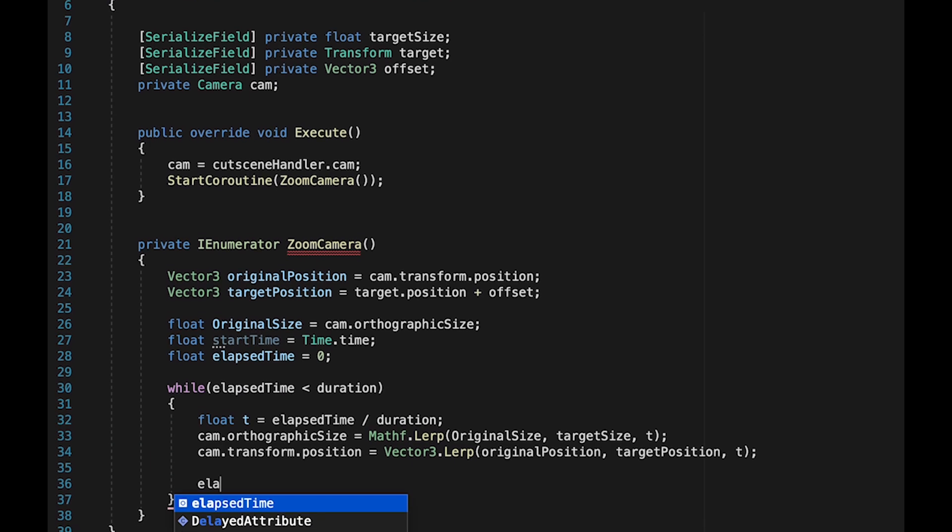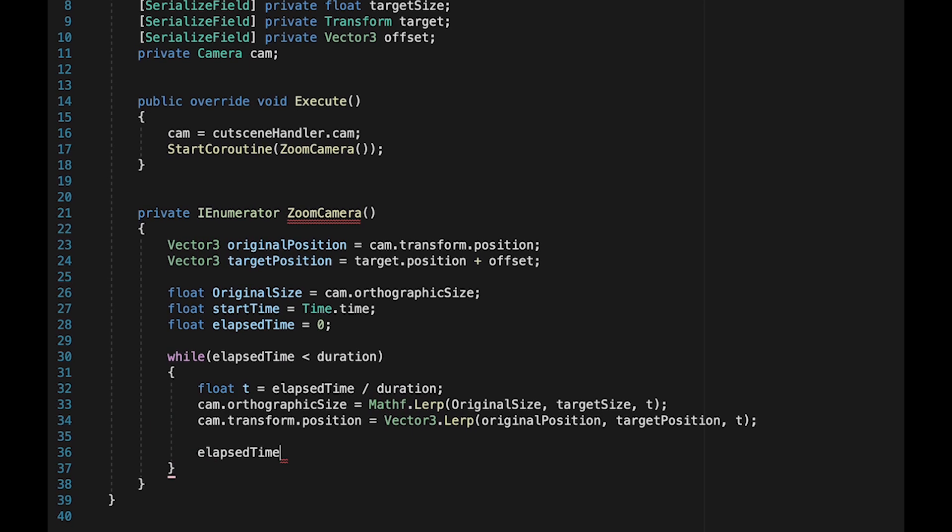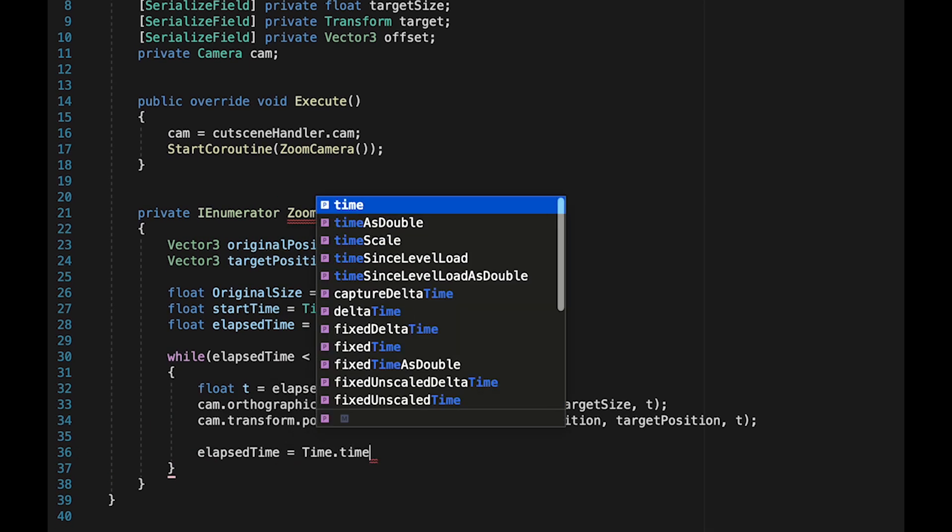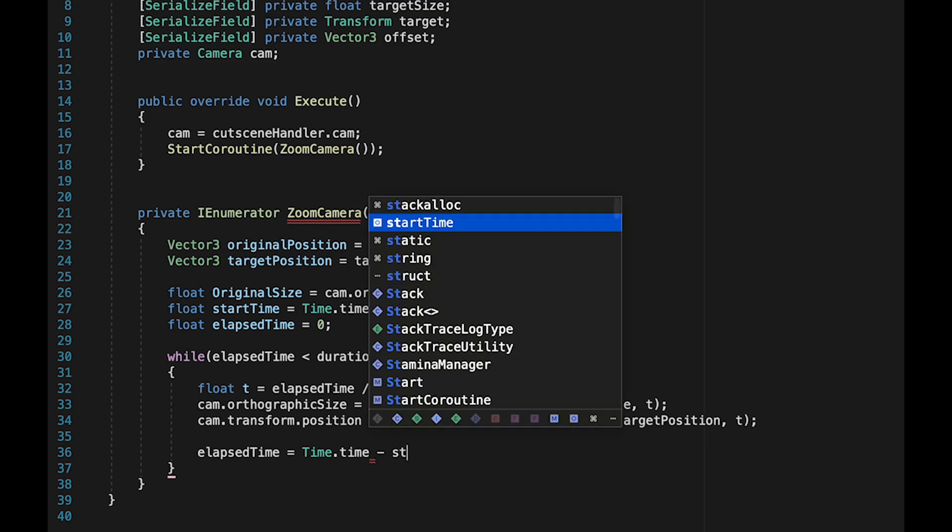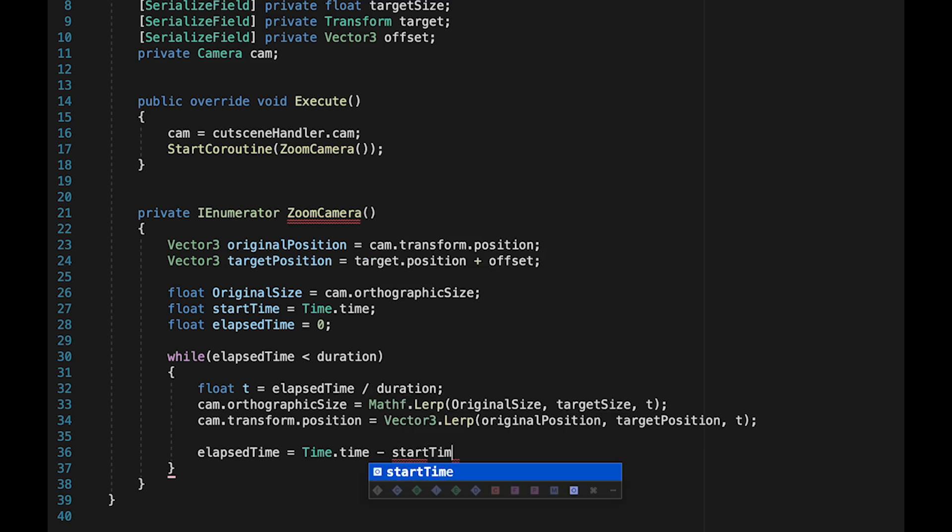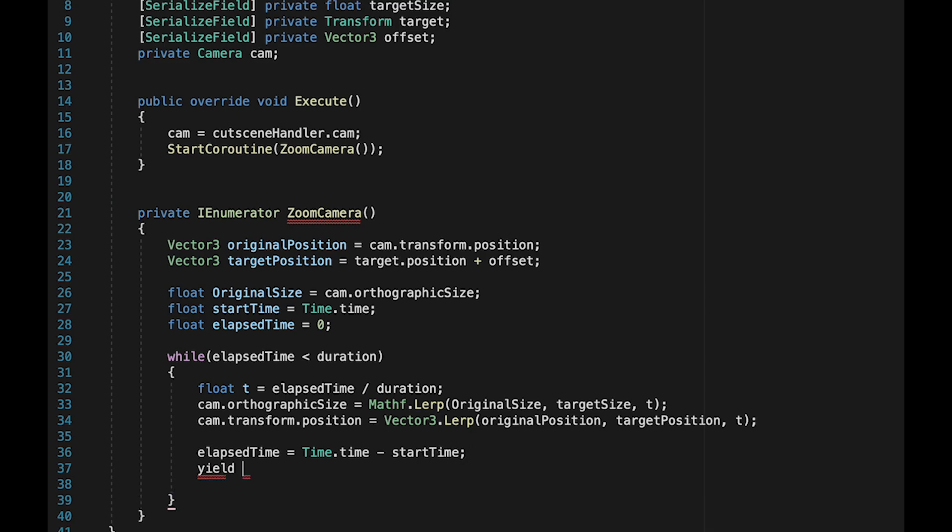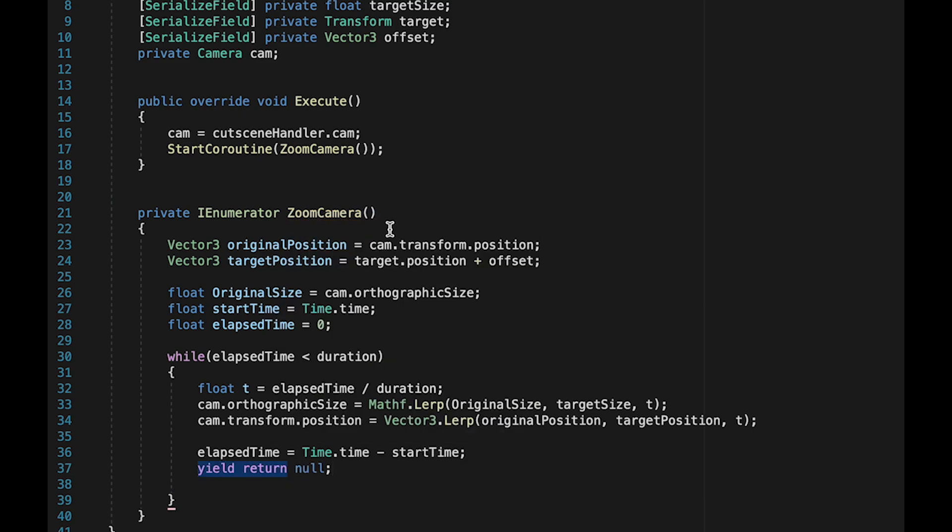Each time we run through this loop, we need to make sure that our elapsed time is updated. It's just going to be equal to time minus start time. So if we're 32 seconds into the game but we started at 30, it'll know that two seconds have elapsed. At this point, we're going to return null. All this does is make it so it satisfies the requirement of the coroutine to return something, and it waits till the end of the frame before continuing the loop.